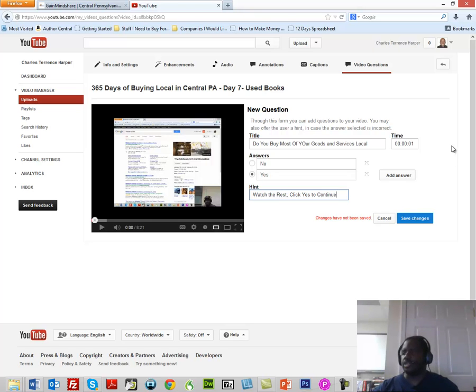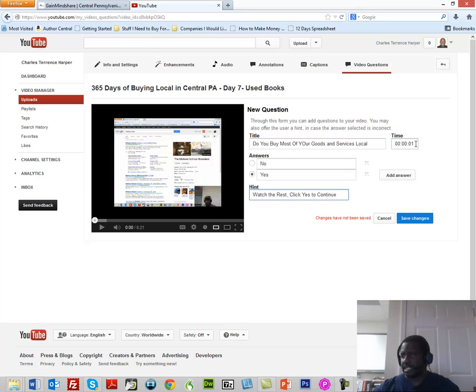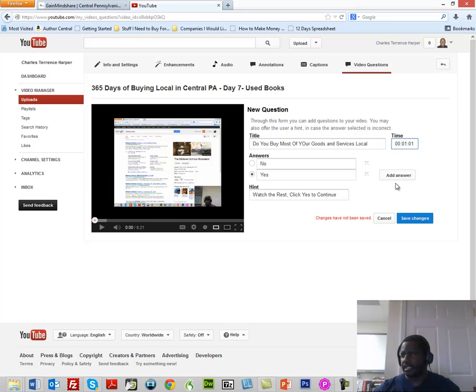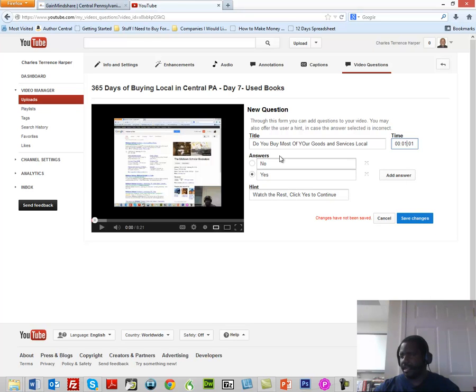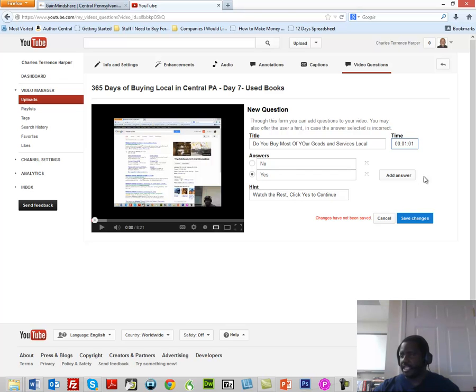Now, probably the most important part in this is where this is going to appear on the timeline. So what we're going to do is we're going to say it's going to appear at the one minute and one second mark. Then we're going to click Changes. Now if we wanted to add a third answer we could do that. Yes, No, we could add a Maybe here. Whenever they click the Yes or No, it's going to ask them for the hint, and then you're going to tell them what to click in that hint in order for the video to continue.